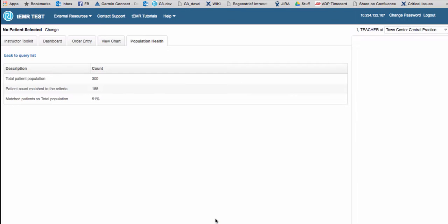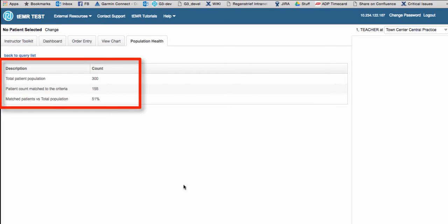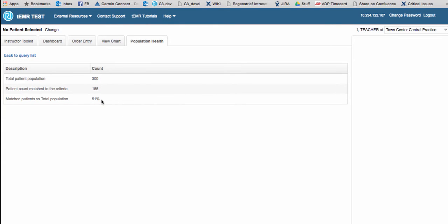You will now see the statistics based on the search criteria you've entered. The total patient population searched in the database, the patient count that matched the criteria you selected, and the percentage the count represents in the total population in the database.